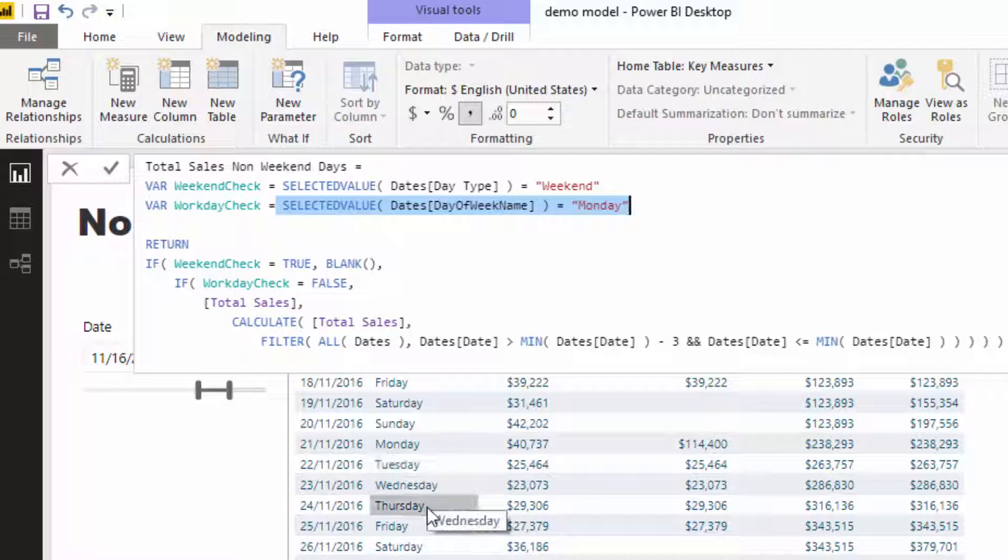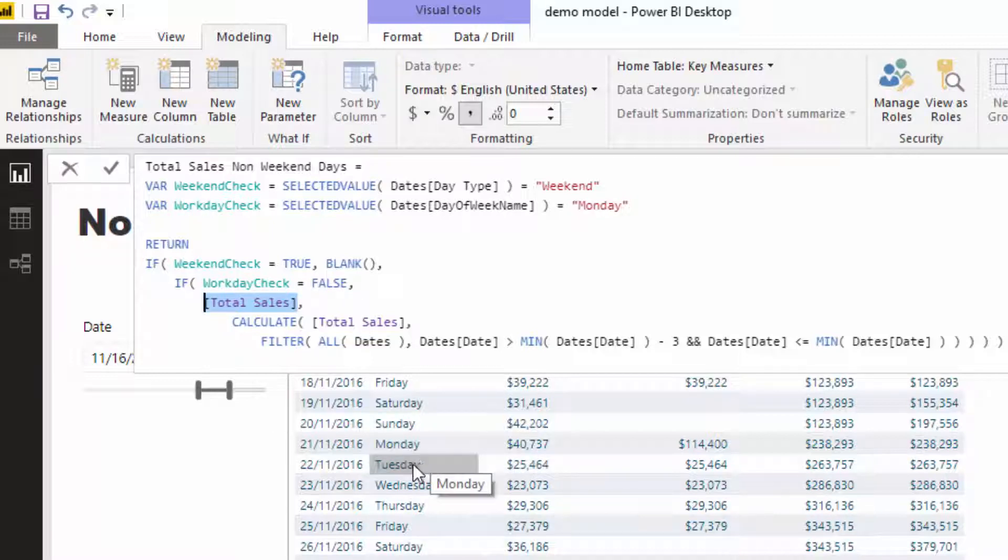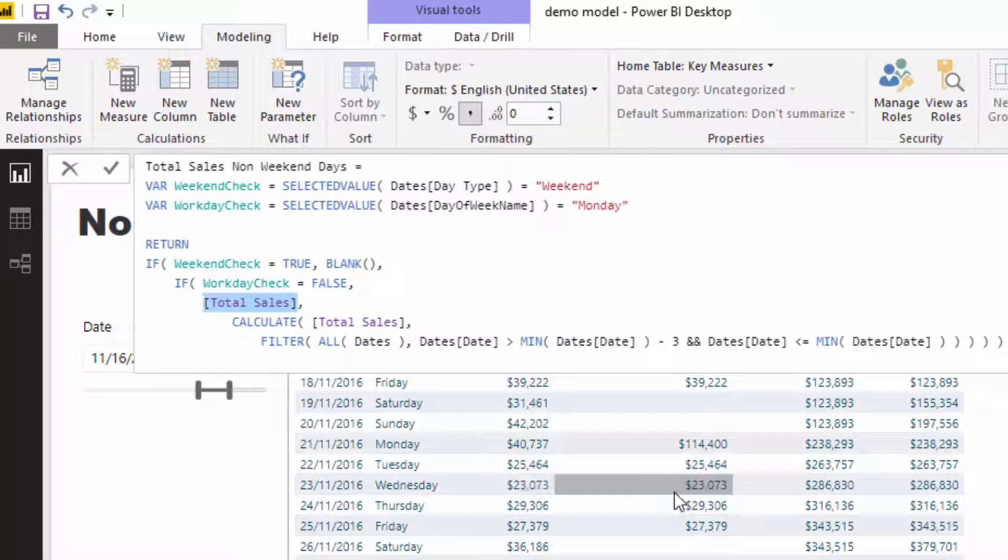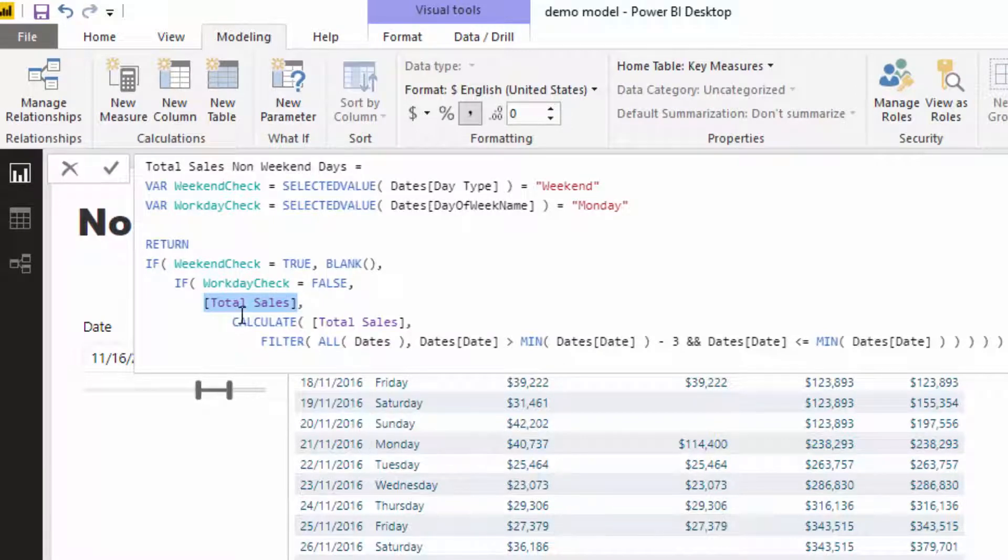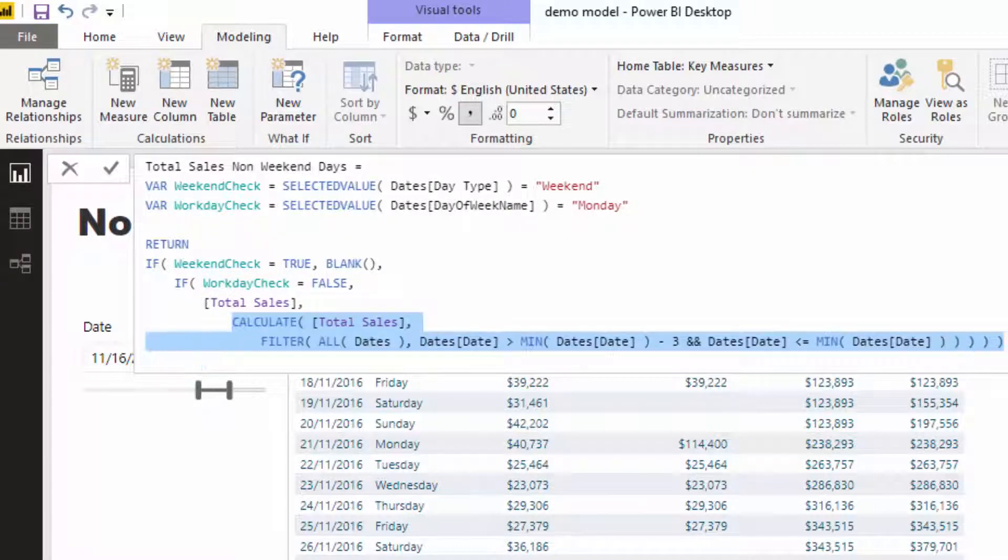So if this selected value equals Monday is false—basically if it's Tuesday, Wednesday, Thursday, Friday—then I just want to equal total sales. So you see Tuesday is perfectly reflected there, Wednesday reflected there, so on and so forth. Now if workday check equals true, so if it is Monday, then we're going to run this logic here.